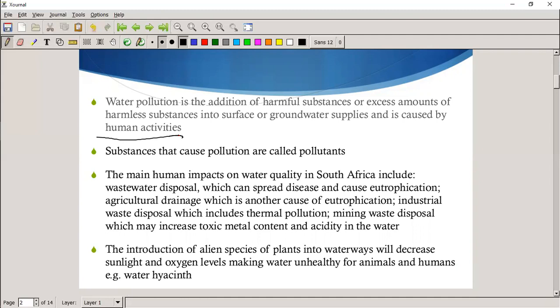The main human impacts on water quality in South Africa include wastewater disposal — any water that's no longer clean that you've already used: your grey water, toilet water, bath water, any water used to cool down machinery. It's also going to spread disease and cause eutrophication, which we talked about yesterday.